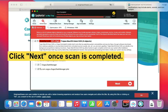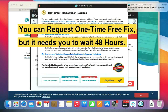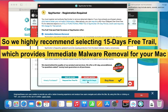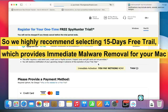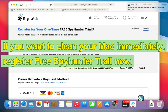Click Next once the scan is completed. Now you can request a one-time free fix, but it requires you to wait 48 hours. We highly recommend selecting the 15-day free trial, which provides immediate malware removal for your Mac. If you want to clean your Mac immediately, register for the free SpyHunter trial now.